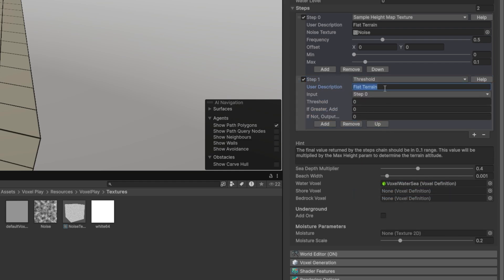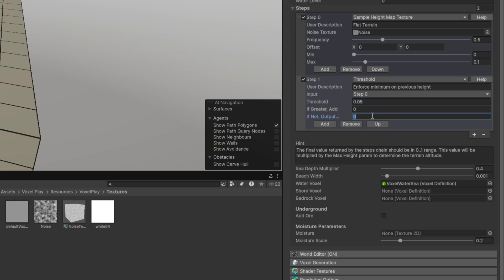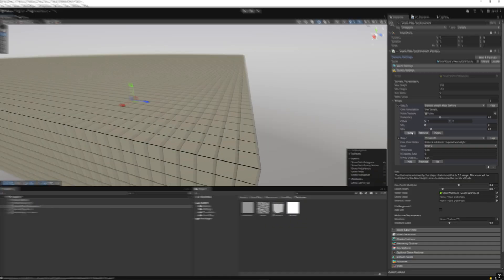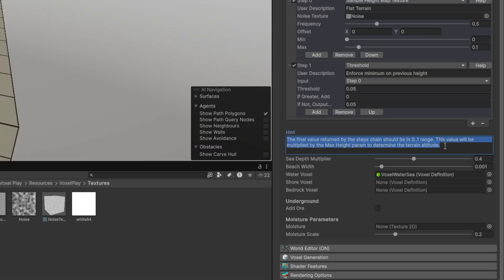In addition, we can add another step that complements the previous one, for example Threshold. This option checks a value for a minimum. If the value is equal or greater than the minimum, output that value plus an optional number. If the value is less than the minimum, replace it by a constant value. The Threshold step will assure having planes among the different dunes that will be created. The final value returned by the steps, which should be in the range of 0 to 1, will be multiplied by the Max Height parameter of the Terrain Generator to determine the terrain altitude. Now go to World Editor and reset the world.